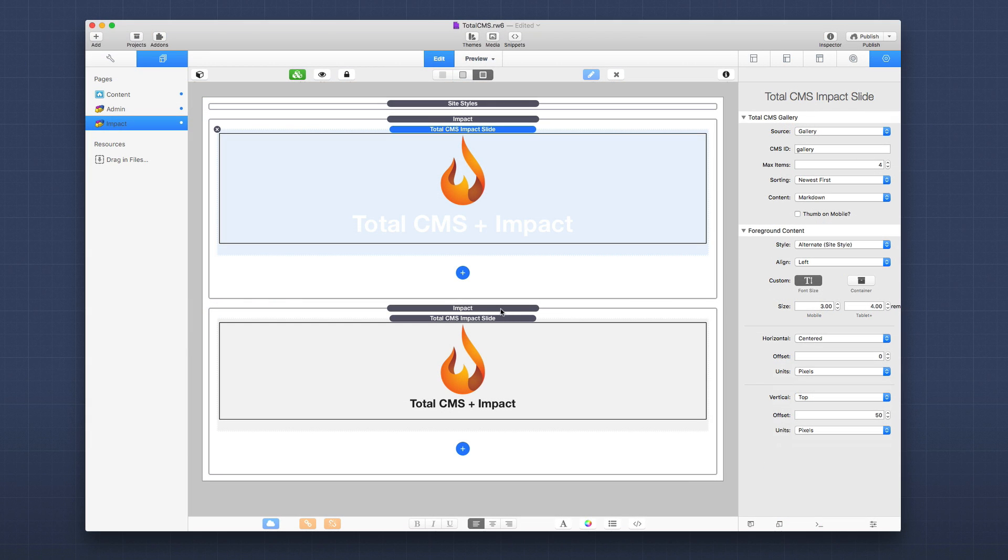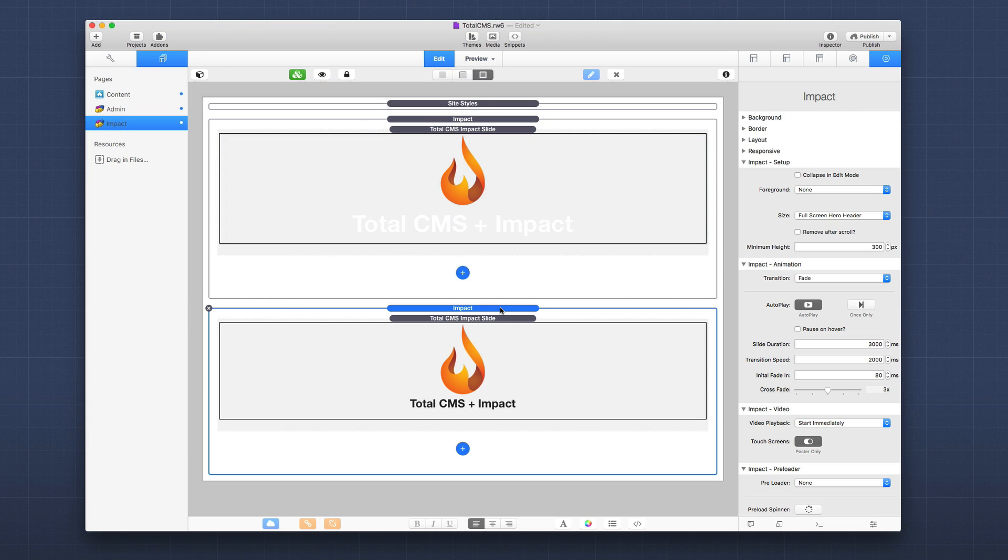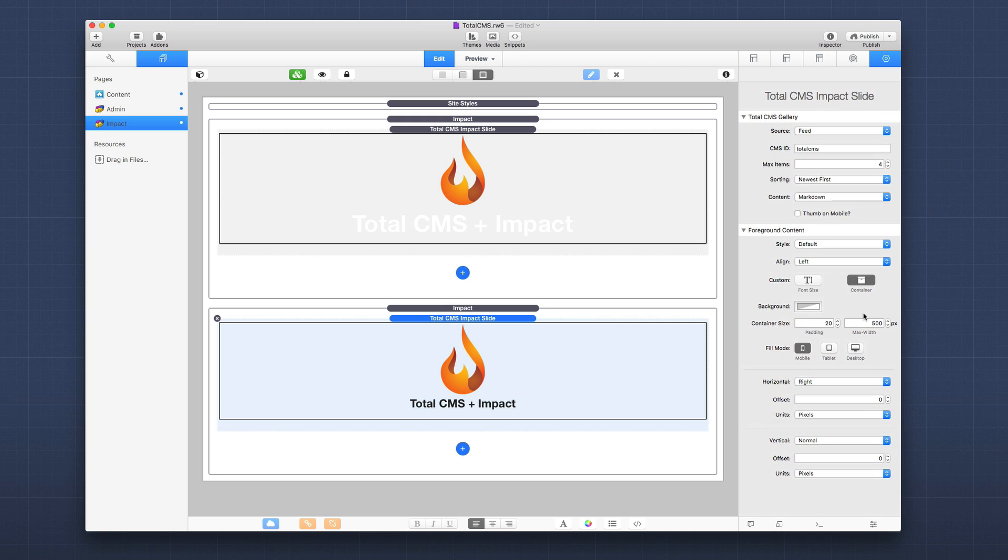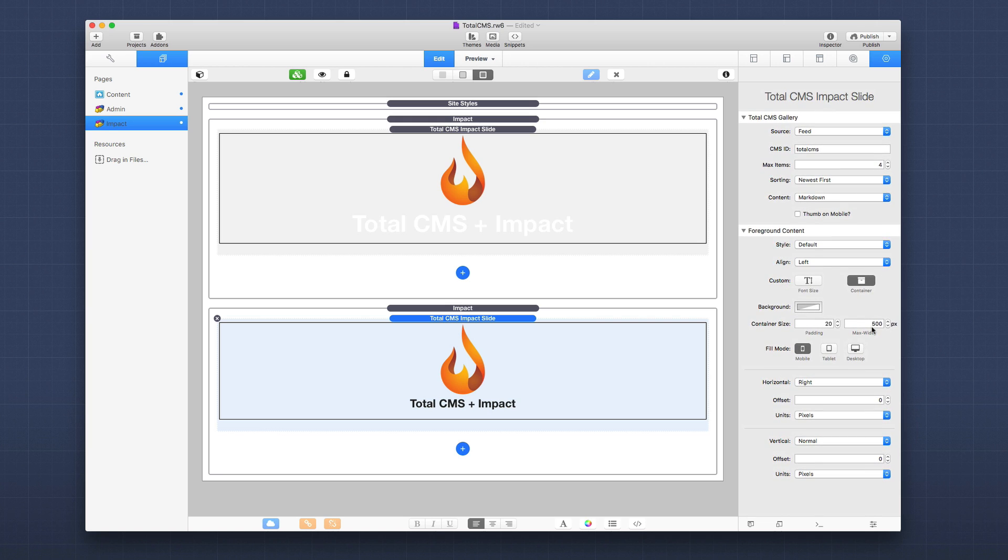Now there's something really cool. If you look at this feed, you'll notice in this Impact stack I set the Total CMS Impact slide to be a feed and then I set the container. If you remember, that container was used and it was set to be the entire right-hand side of the container.